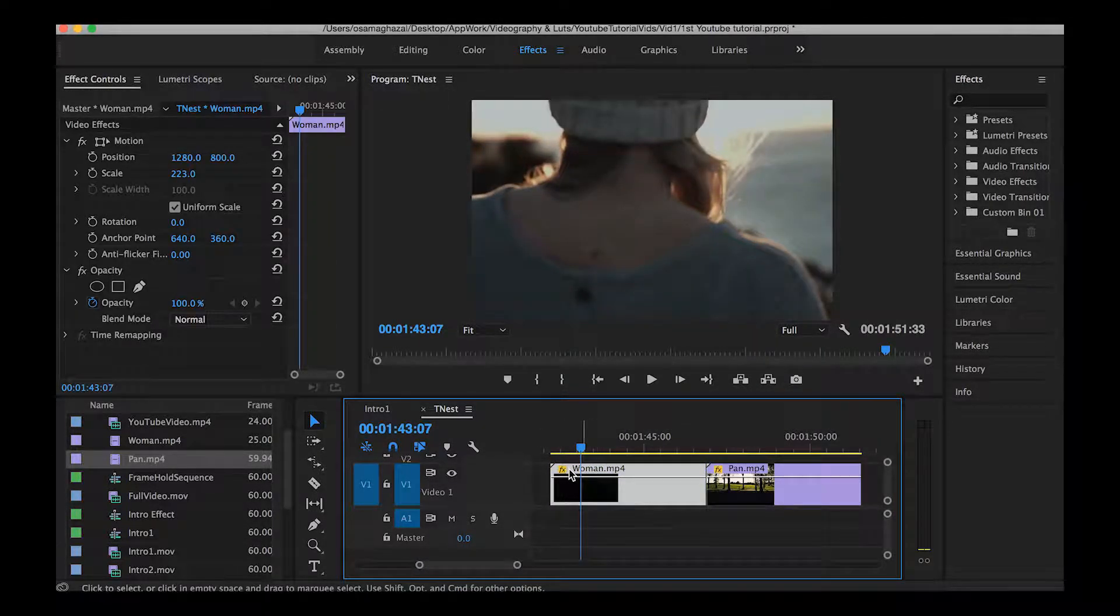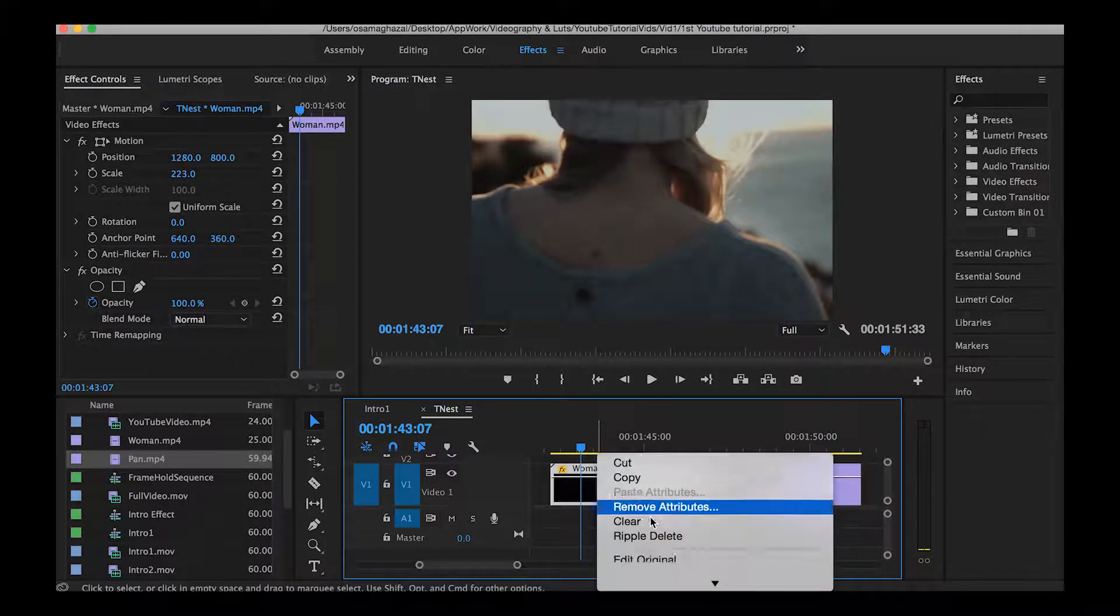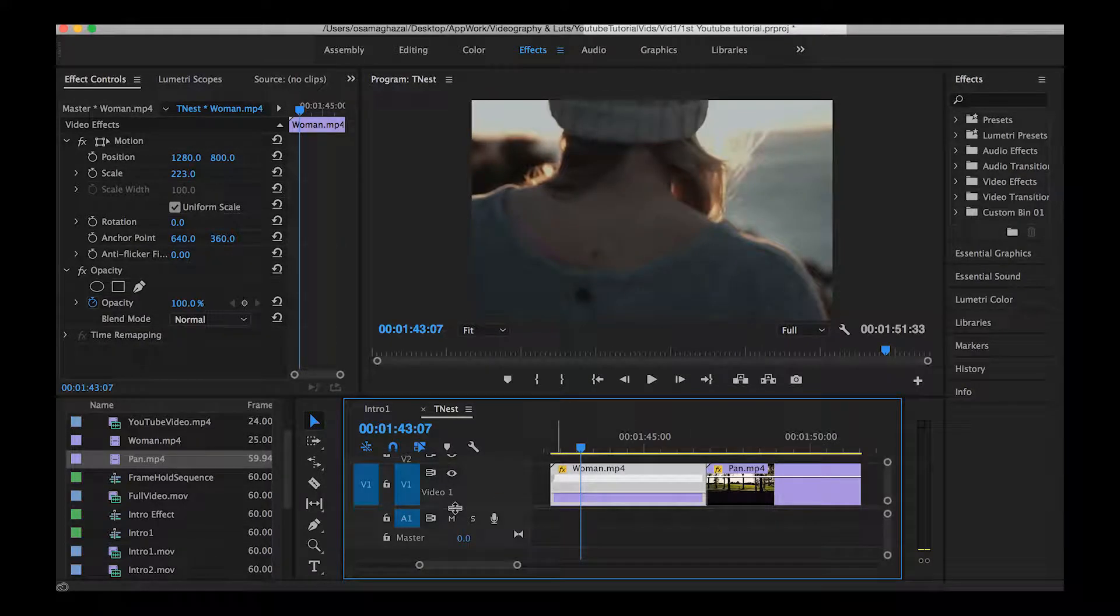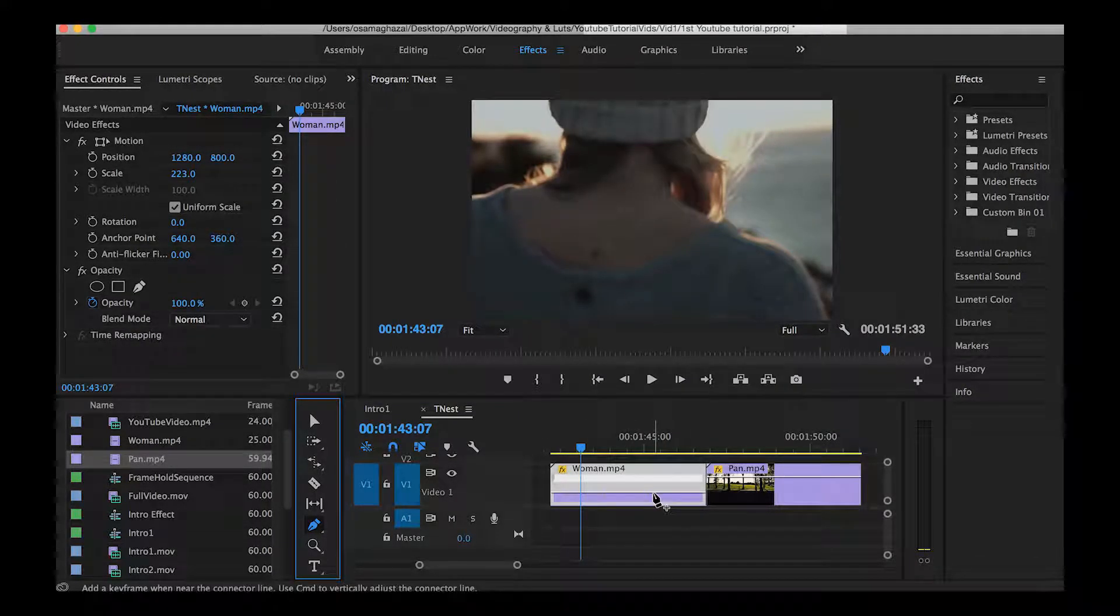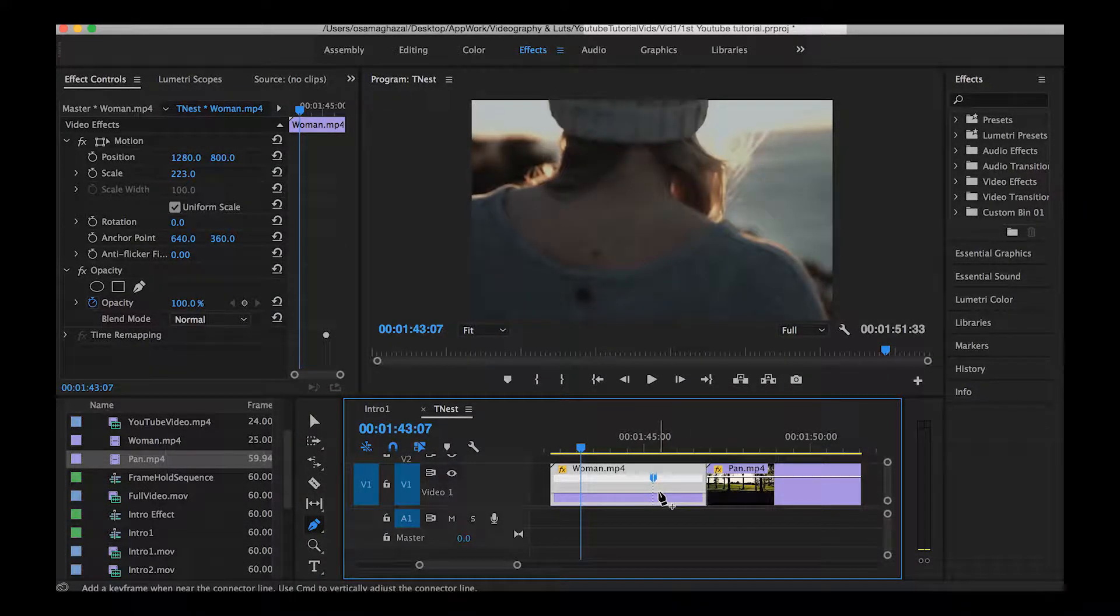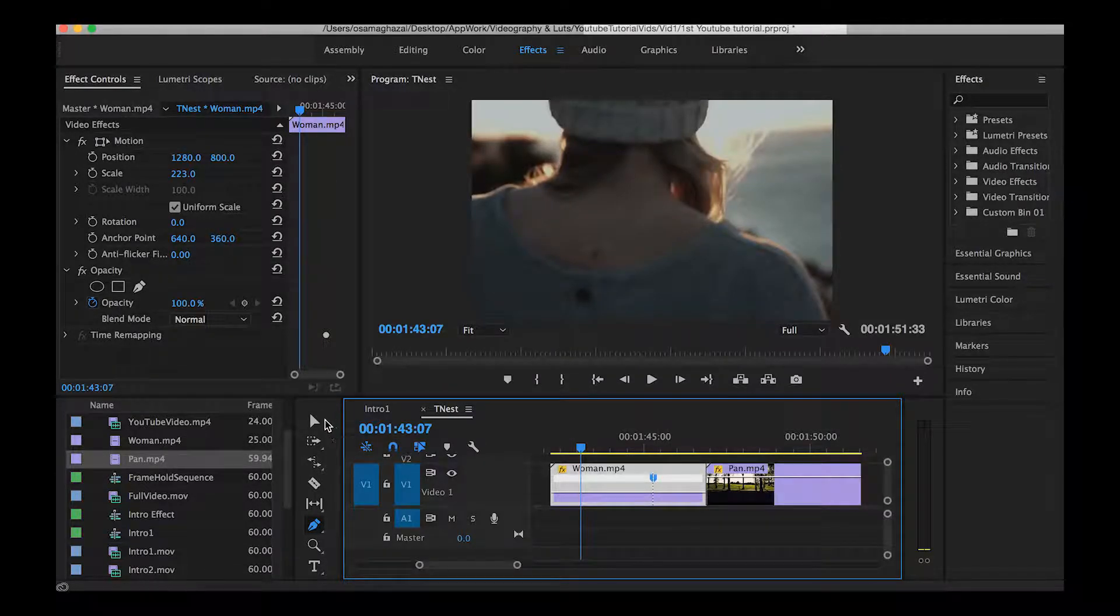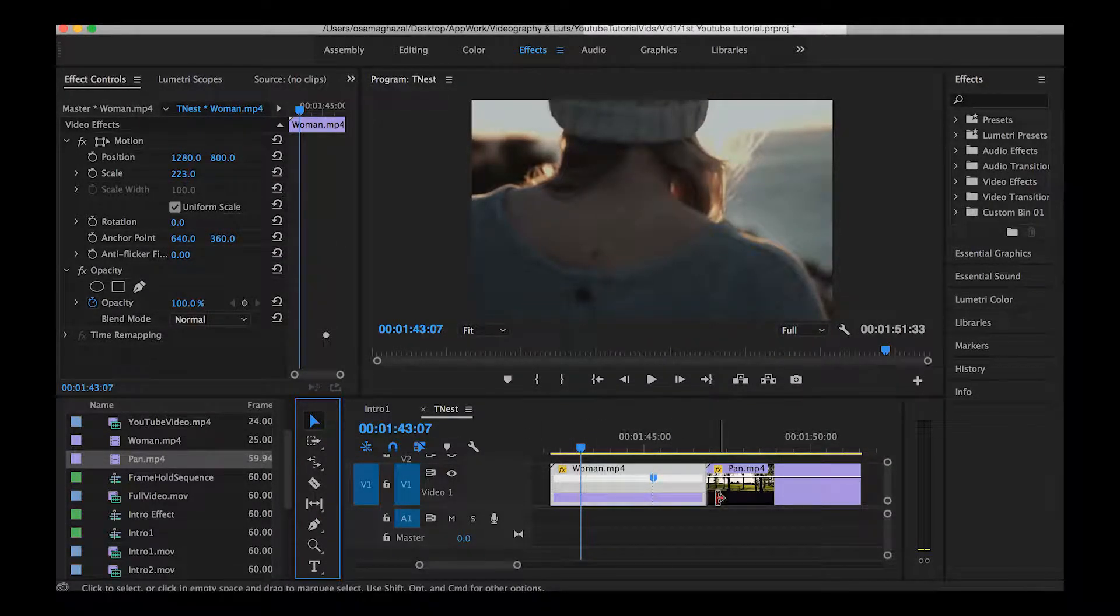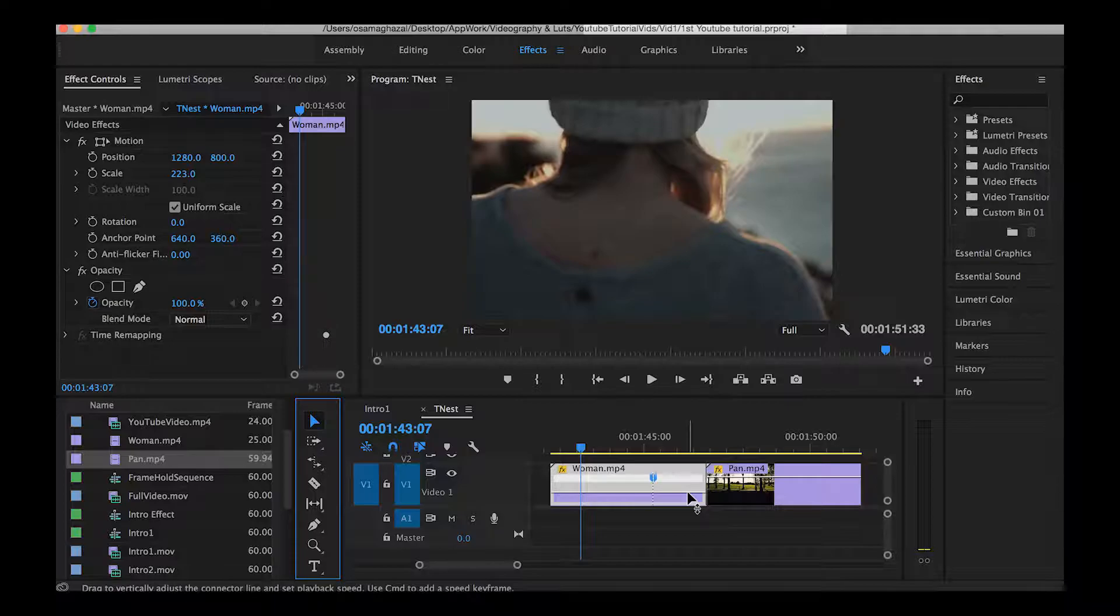The first one is by using the pen tool. First, go to the clip, right click it, choose show clip keyframes, time remapping, and speed. Now I can go to my pen tool, set a marker on the black line in the middle of the clip, and this black line indicates the default speed of the clip which is 100%.